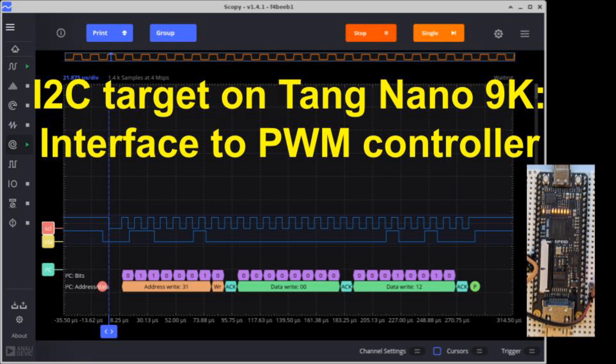Specifically, the Tang Nano will implement a simple pulse-width modulation signal generator commanded via I2C. We'll demonstrate it by controlling an LED's brightness.